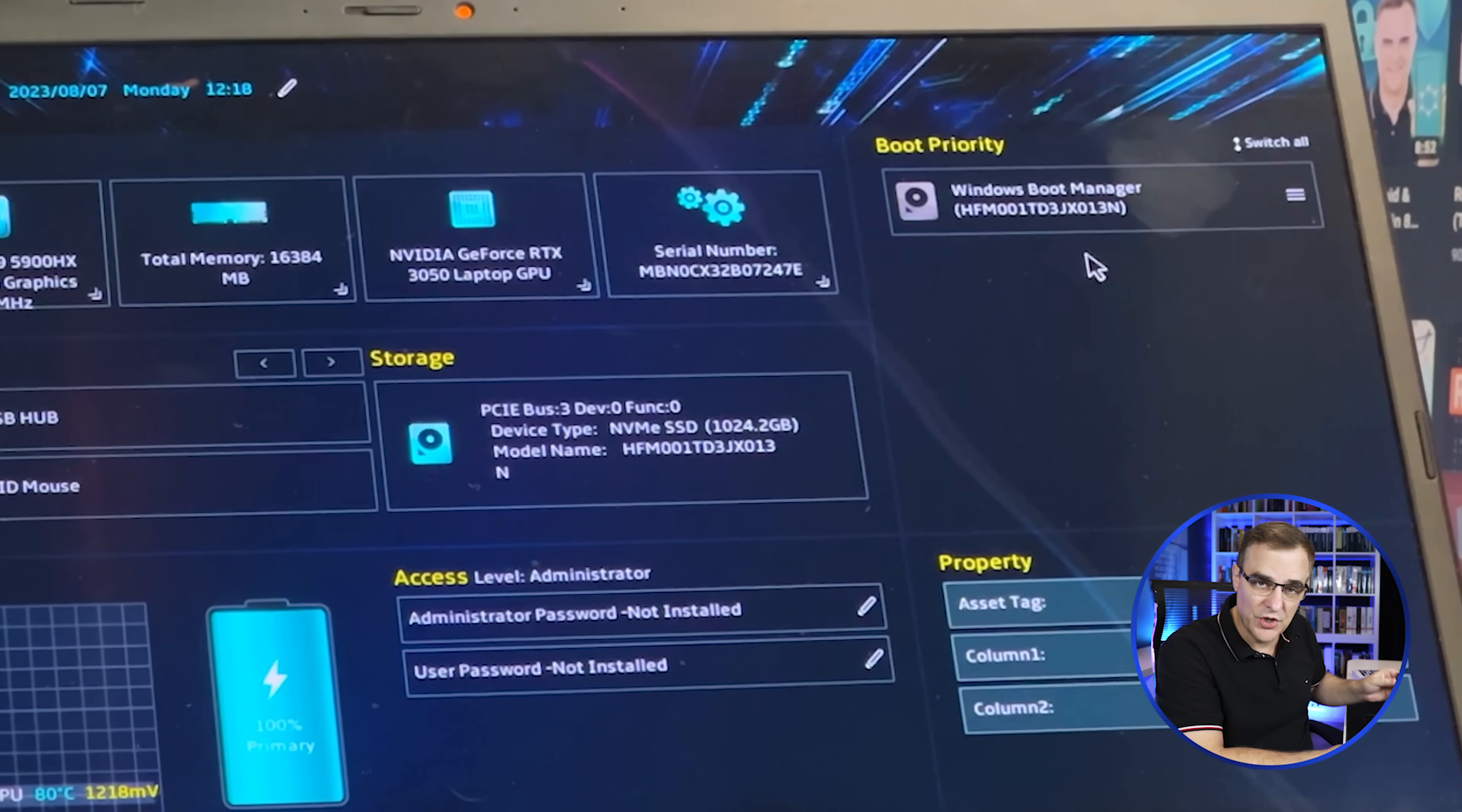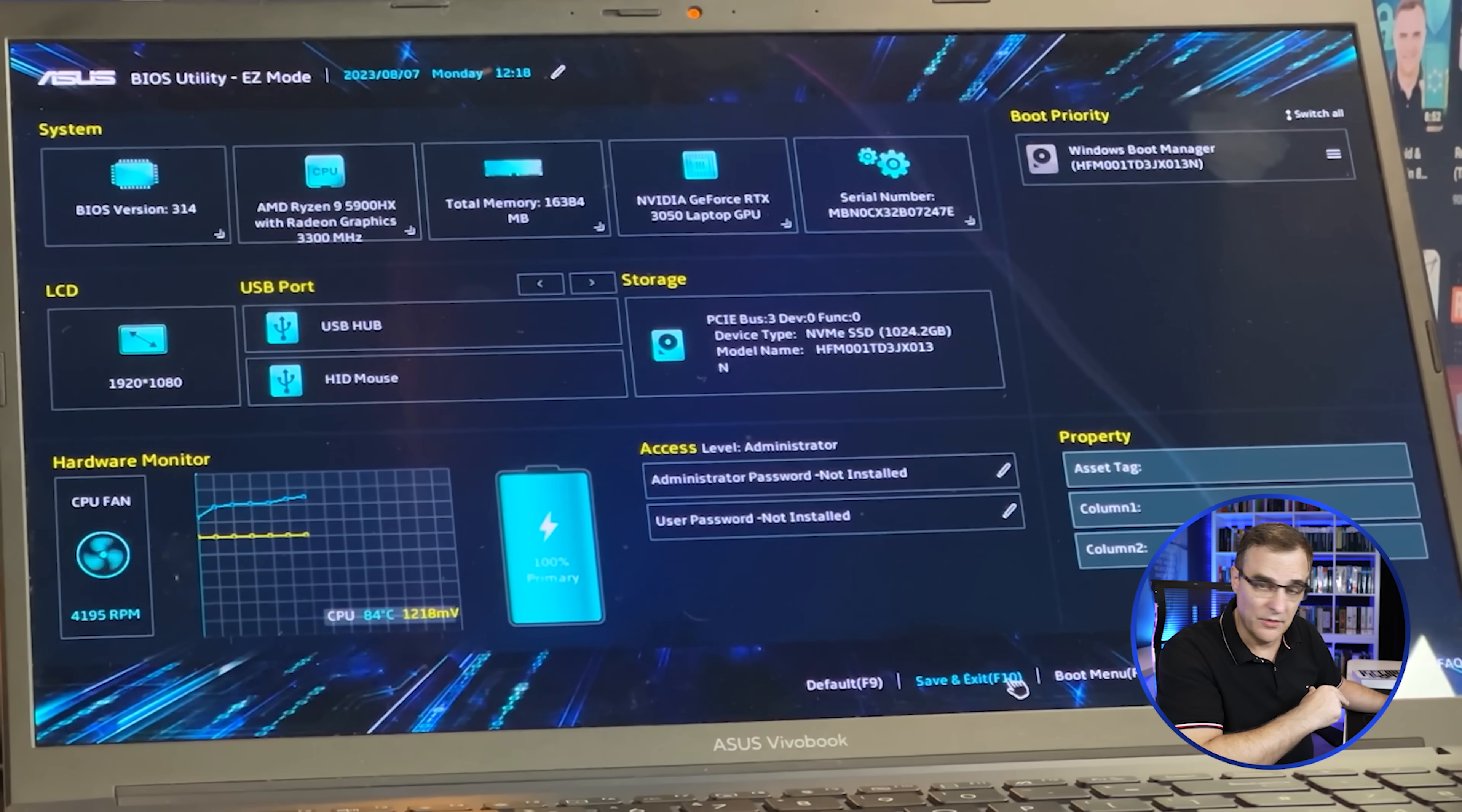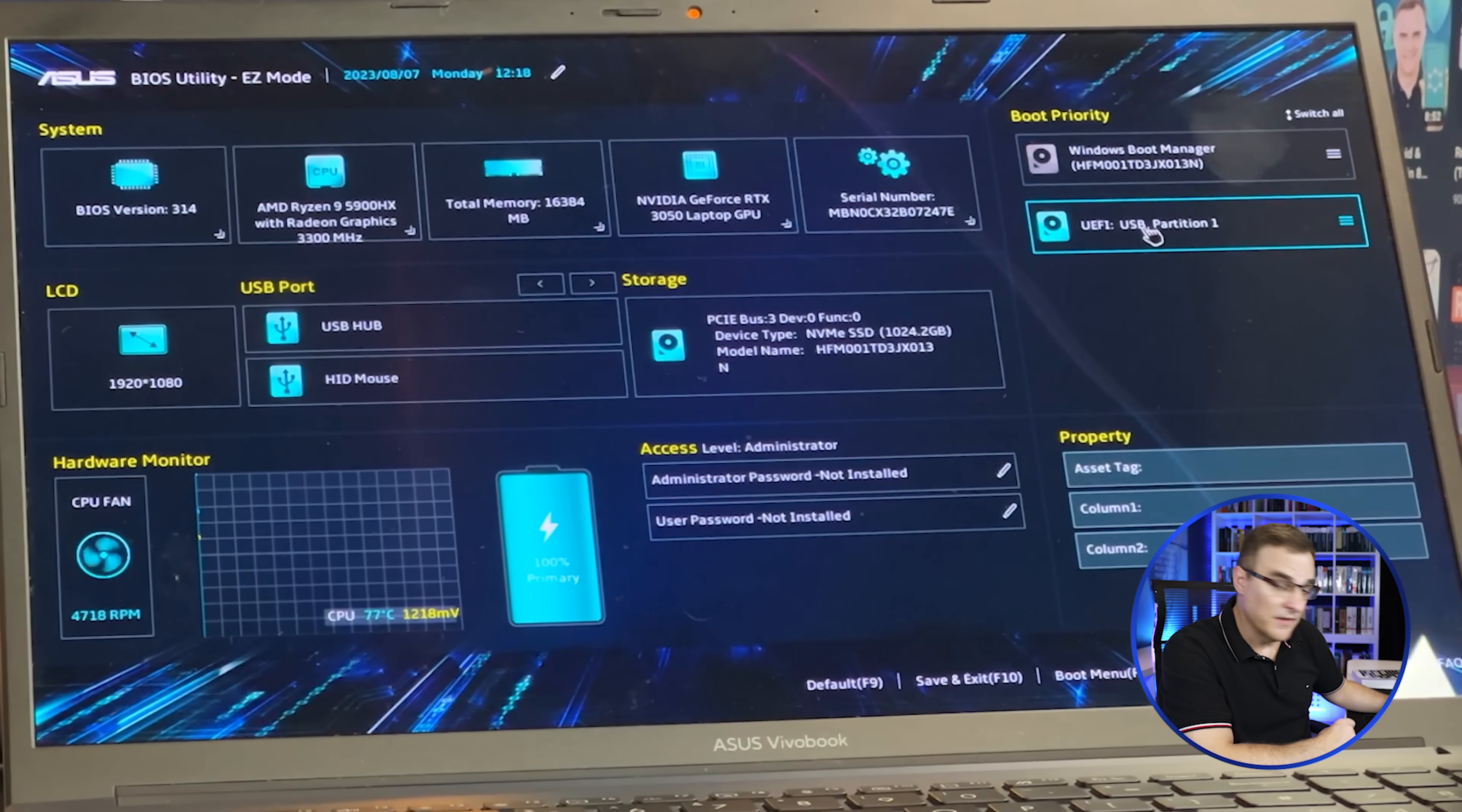So I pressed F2 and now I should be able to boot off the USB flash drive. Notice what happens. It doesn't show the USB flash drive. And that's because it's recommended that you don't insert the USB flash drive when Windows is powered on. And it actually ejected the USB flash drive. So what I need to do is redo this. So I'm gonna save and exit. And then I'm gonna press F2 again, after inserting the USB flash drive again, to make sure that it boots from that USB flash drive.